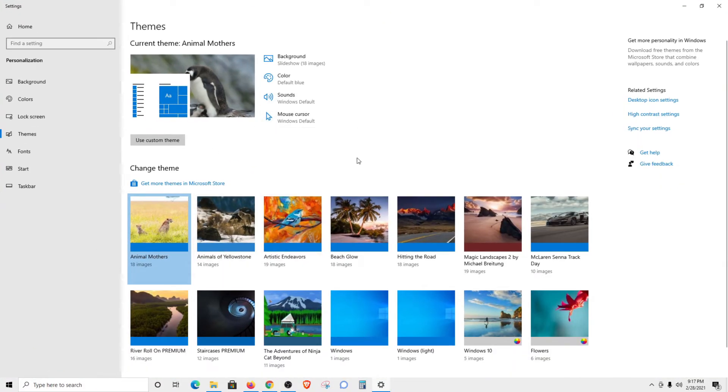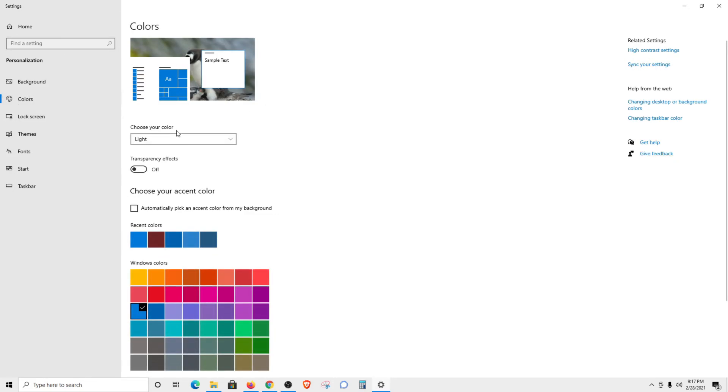Now you can see that it has changed the default colors. I do like to use more darker colors. So if I come over here to colors and click on it, I can change this back to dark.